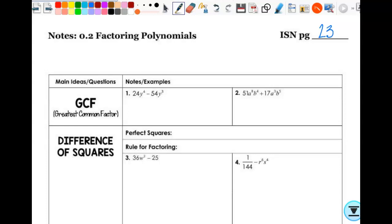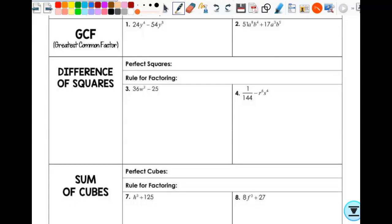We're going to start off pretty basic: GCF, greatest common factor. There are times when maybe you only need to factor out a common factor and you don't really care if it's the greatest — like if you had a y in the denominator you wanted to cancel out. But this is telling me greatest common factor, so it needs to be the greatest one. Of the two numbers 24 and 54, what would be the GCF of just the numbers?